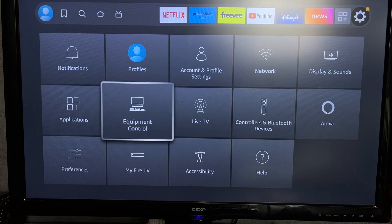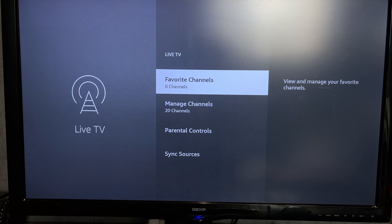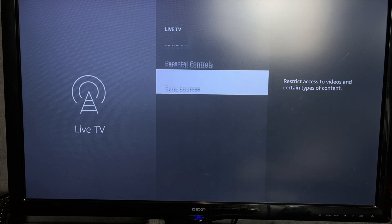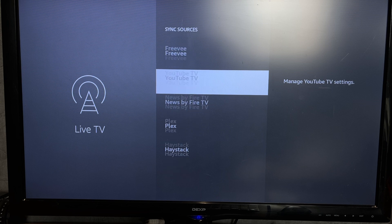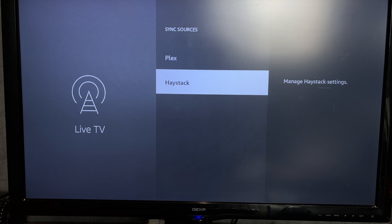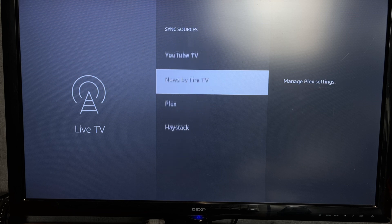After installation, open the settings. Live TV. Sync sources. Choose a source. Sync.